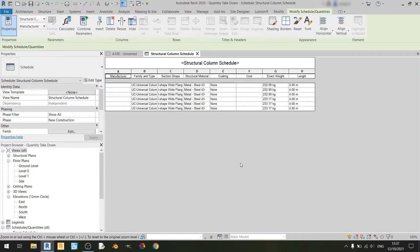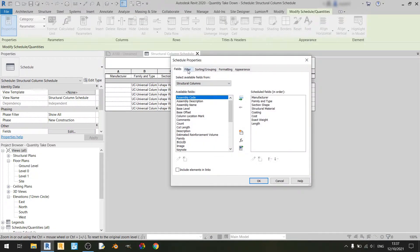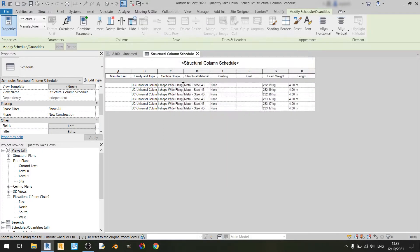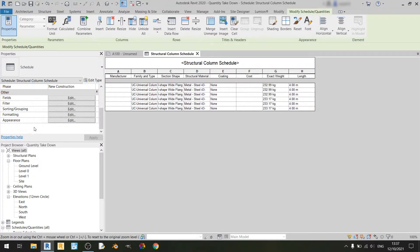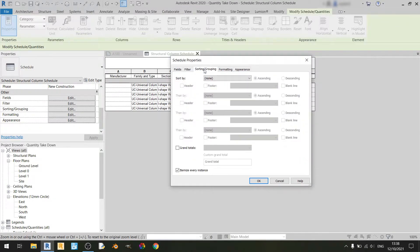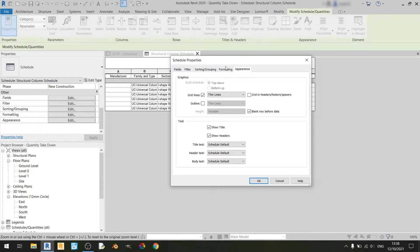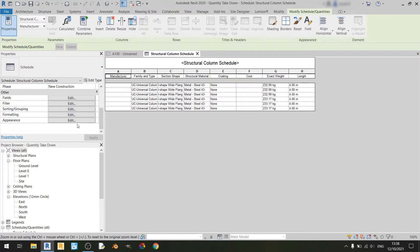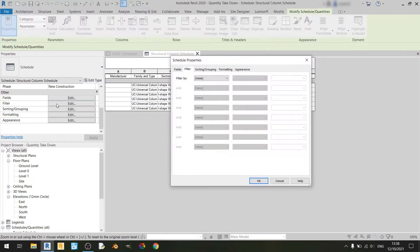If you want to edit the fields again you can click on the edit button. You can see there are quite a lot of tabs. There's a filter tab, sorting slash grouping, formatting, and appearance, which correspond to options in the properties menu. As a quick tip, if I want to get into the filter tab I can just click on edit for the filter option, and I'll be automatically in the filter tab of the schedule properties window.